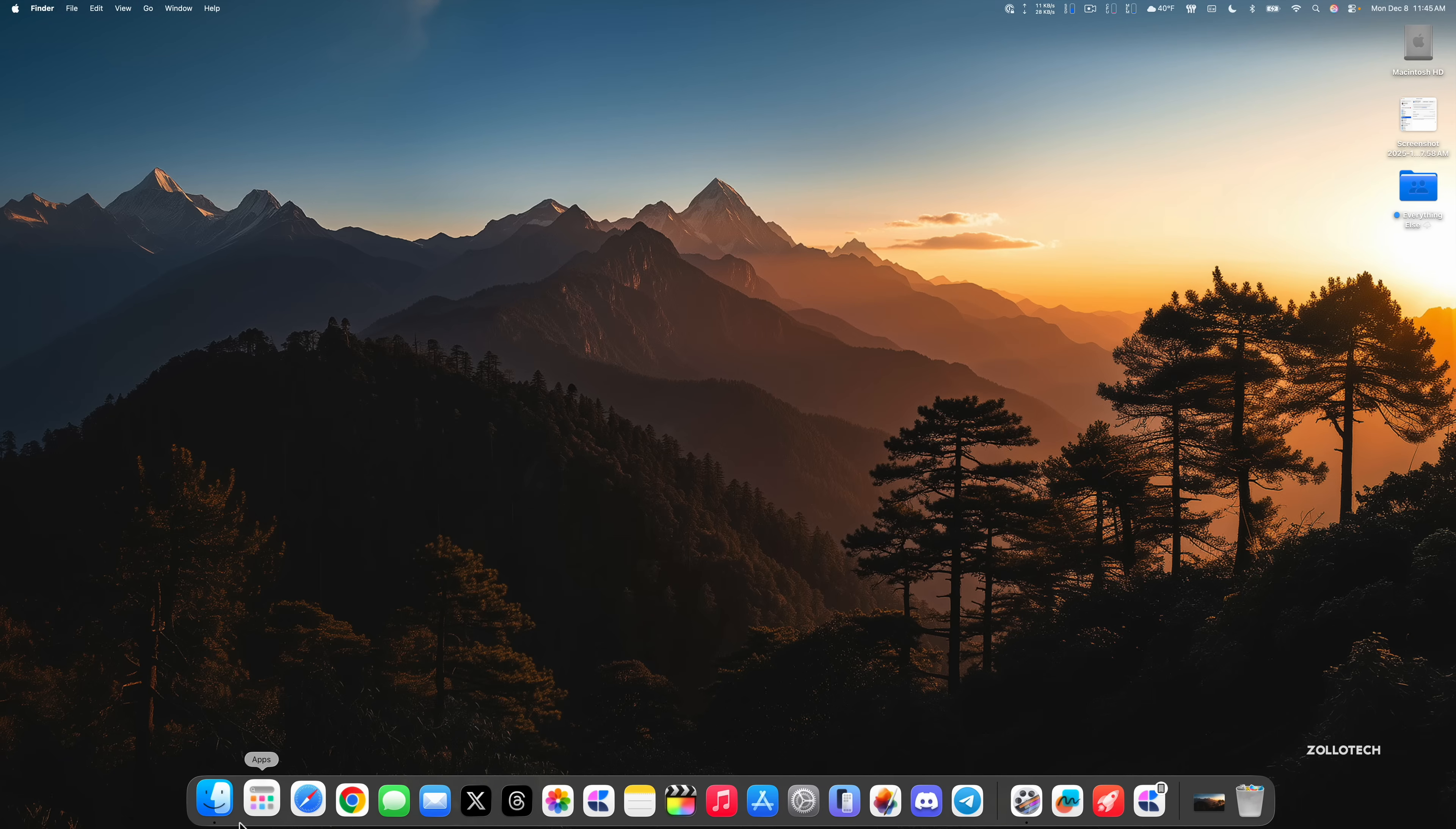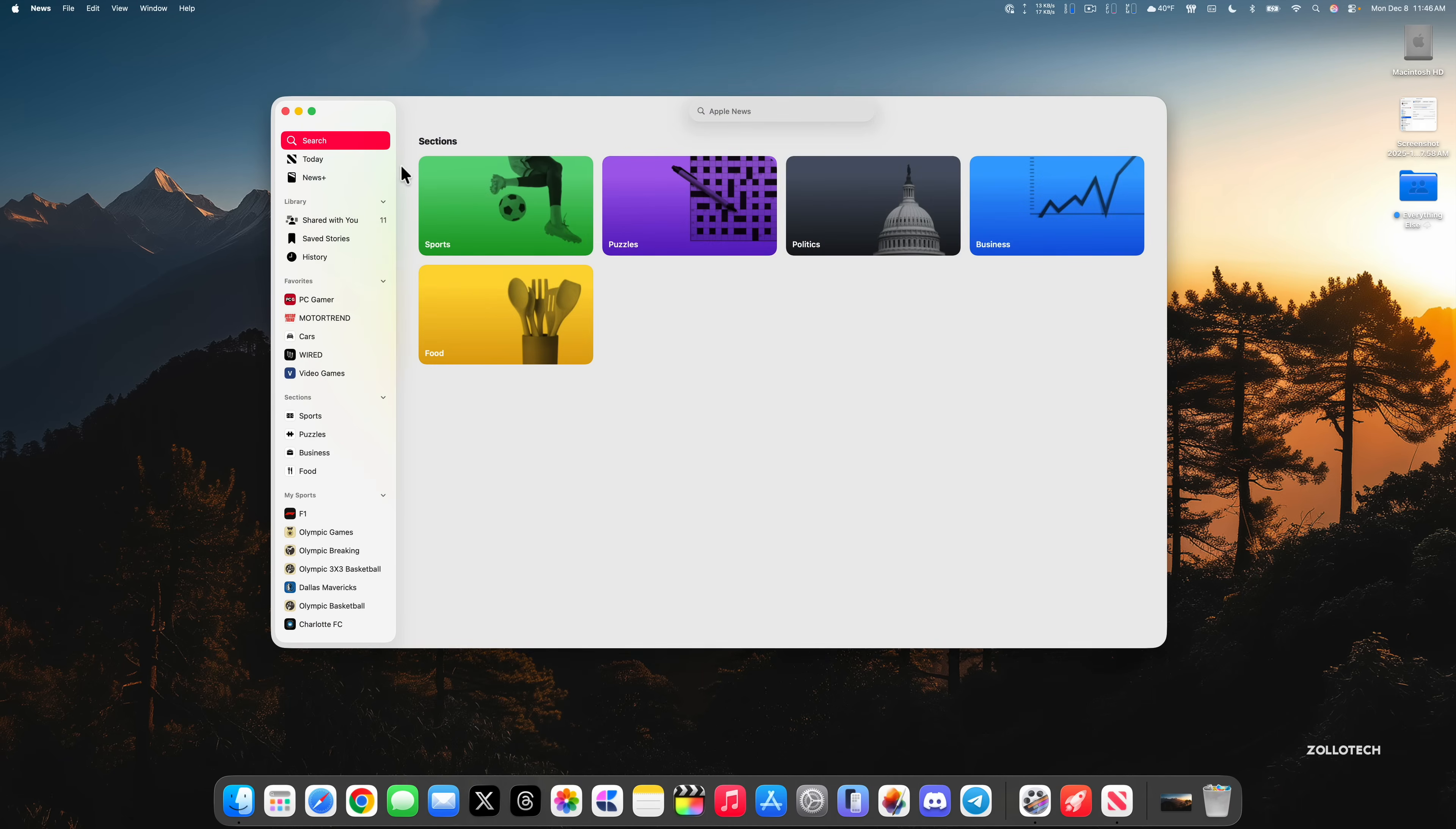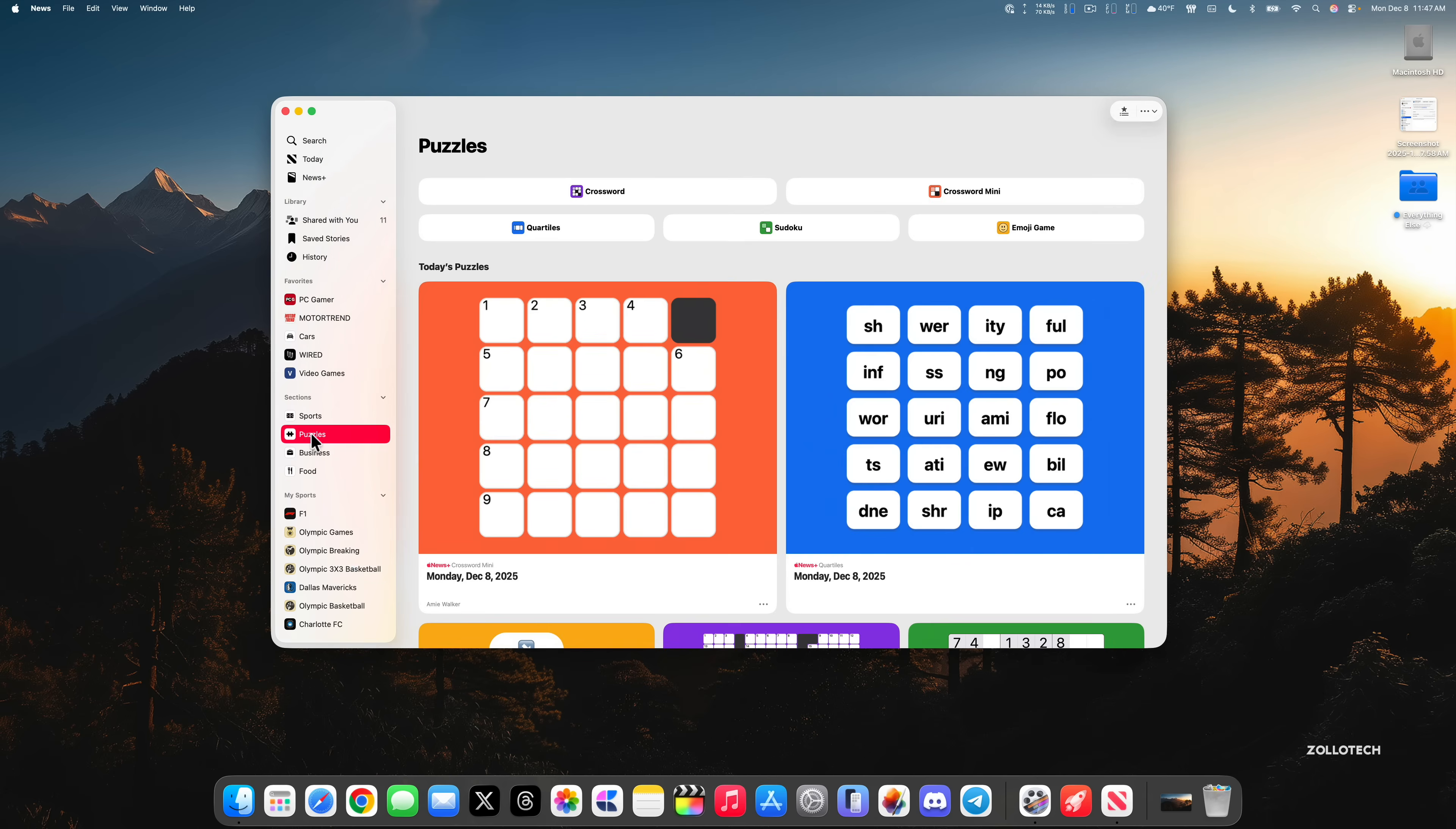If we go into the News app, you'll see they've simplified the sidebar here. We only have Search, Today, and News Plus. In addition, when you go to Search, you can see different options here with Sports, Puzzles, Politics, Business, and Food. We have the same thing on the sections on the left hand side. If you want to quickly jump to that section, you can do that and it works pretty seamlessly and makes it a little bit easier to navigate.